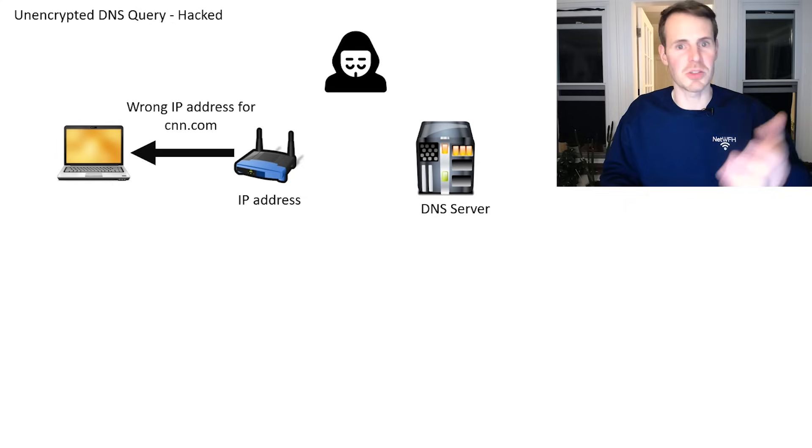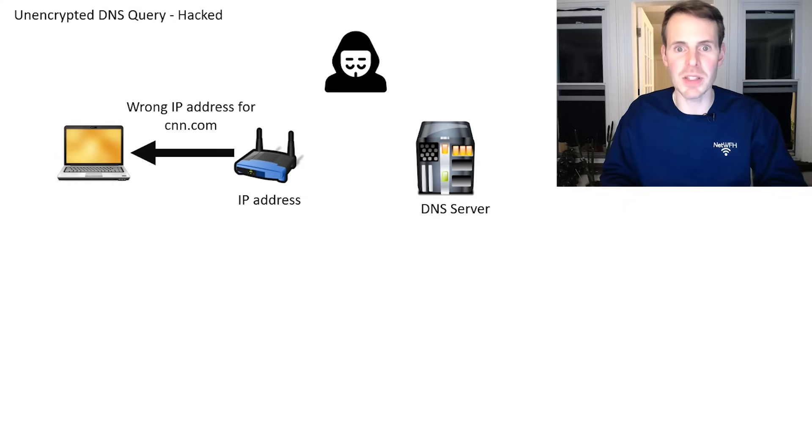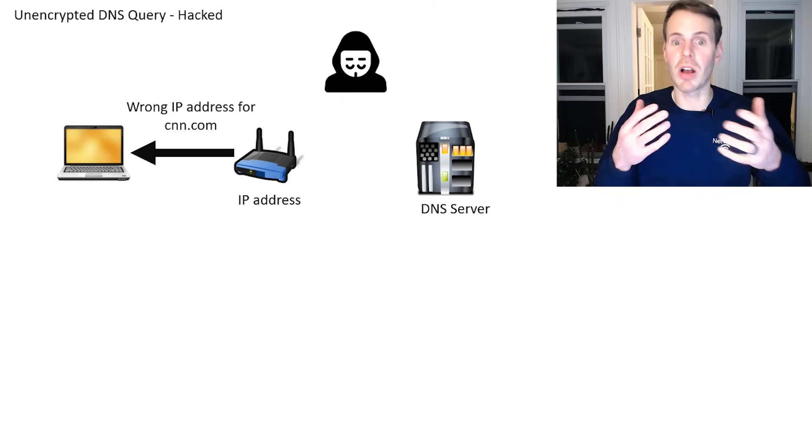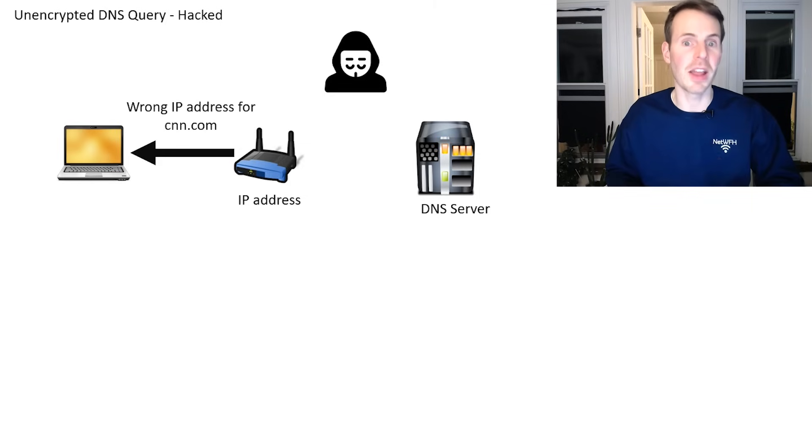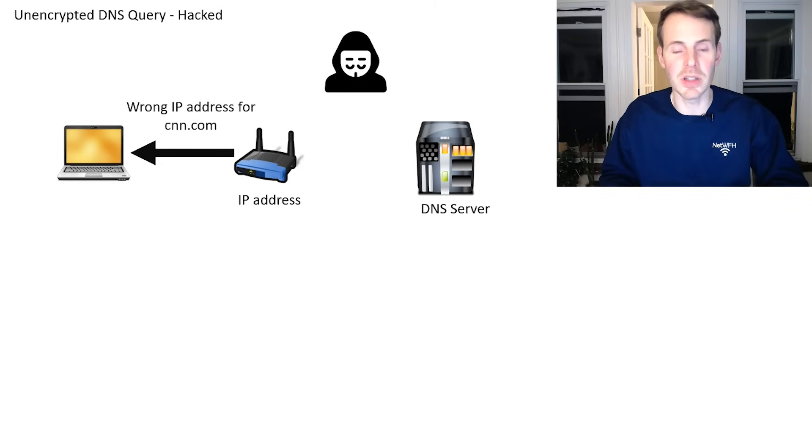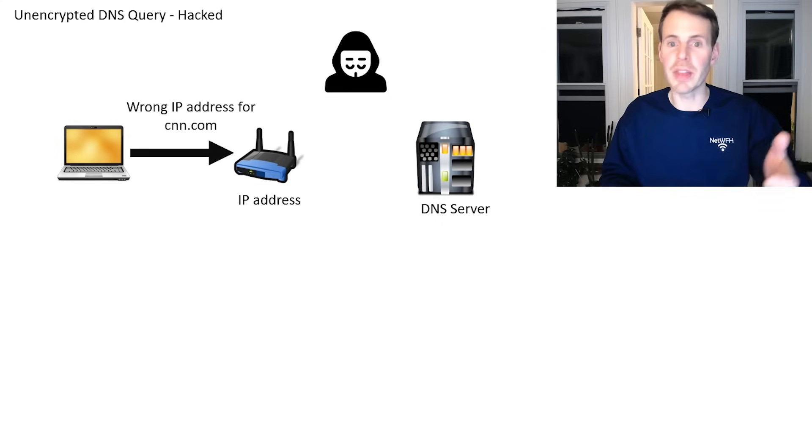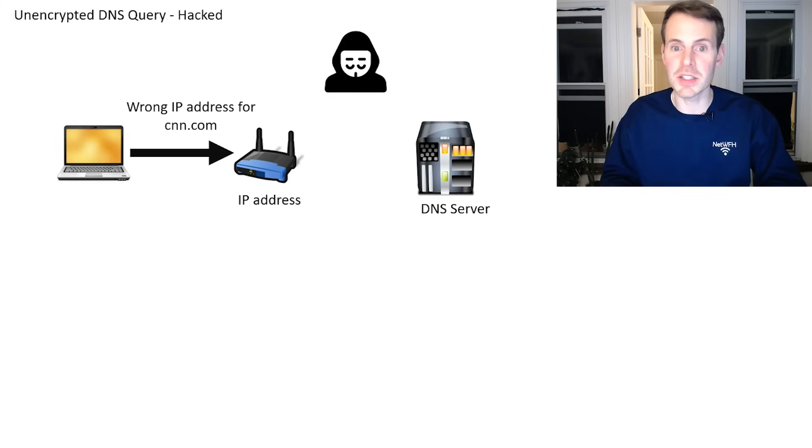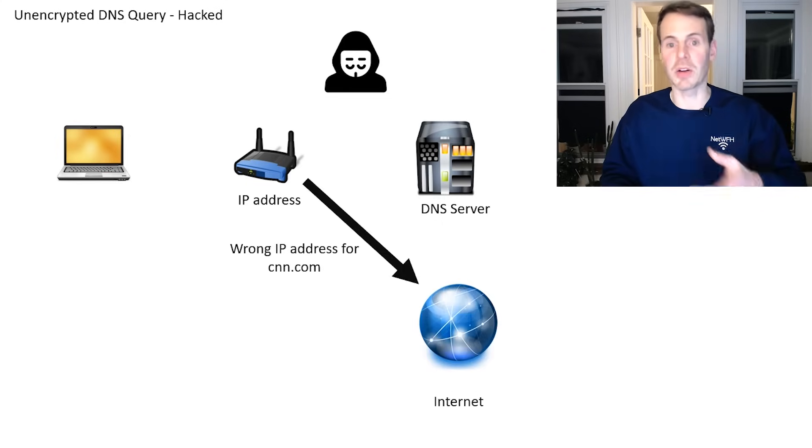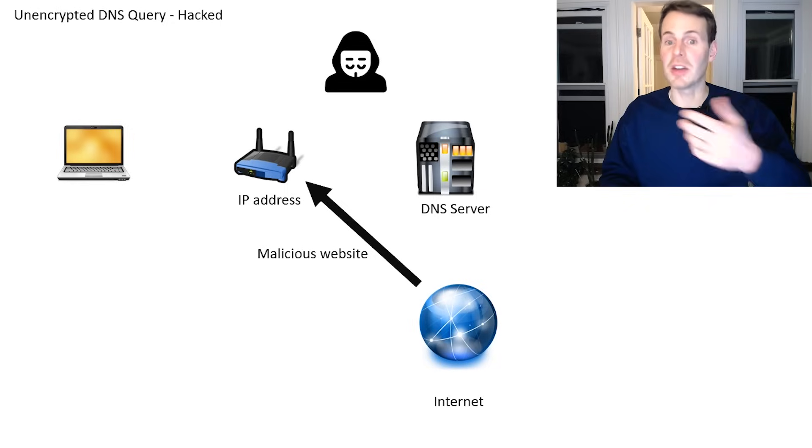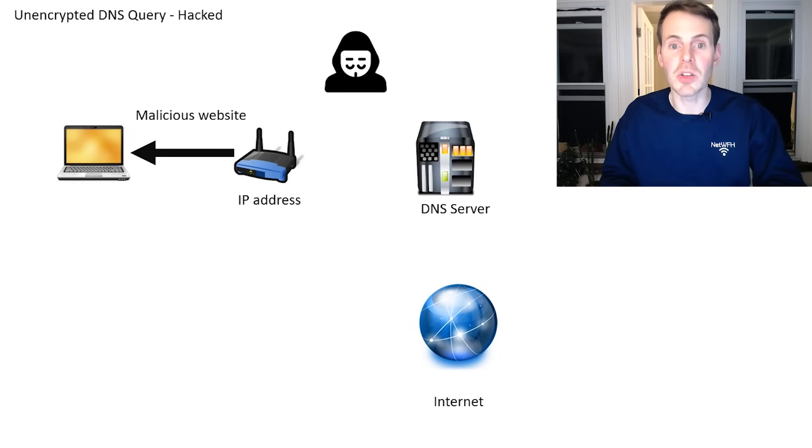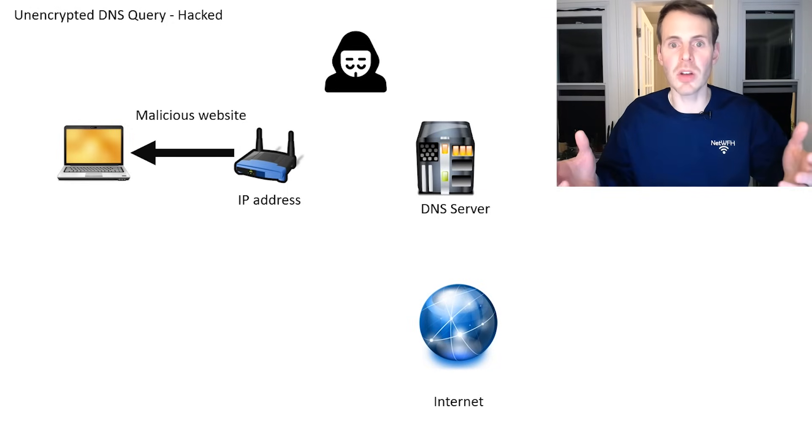Now let's request that website. Little do they know it's the wrong IP address. So when they send out this request, they're actually going to this hacker's malicious website. So they send this malicious IP address to the router, the router sends it out to the internet, the internet returns a malicious website to your laptop.